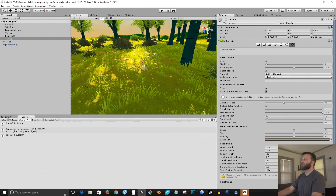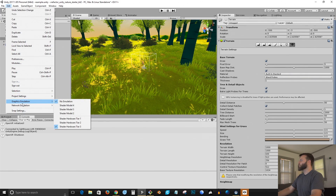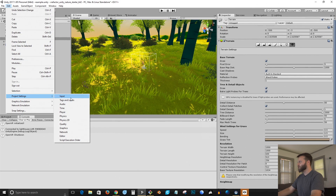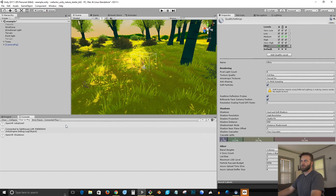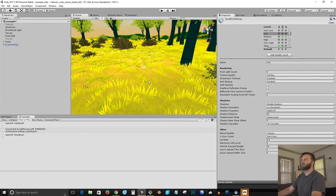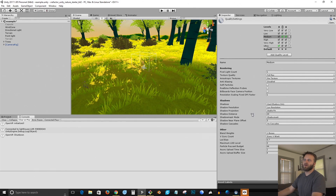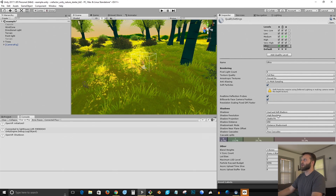One thing you can do if you're having trouble with performance — I have a 1080 Ti, so it's a fairly beefy card — is go to project settings, quality. I'm on ultra right now. You can lower that down to one of the other quality settings. You can see as you do that it changes the way the scene is rendered. For example, in the low quality setting our texture quality is full res but shadows are disabled. You can go up to medium and now you get some shadows; ultra gives you hard and soft shadows.